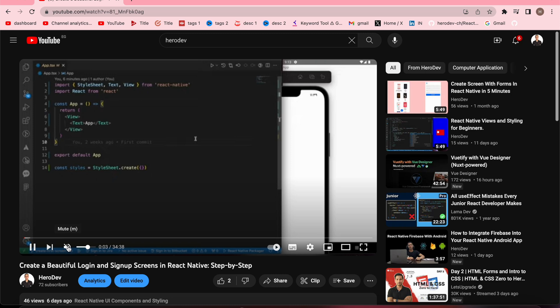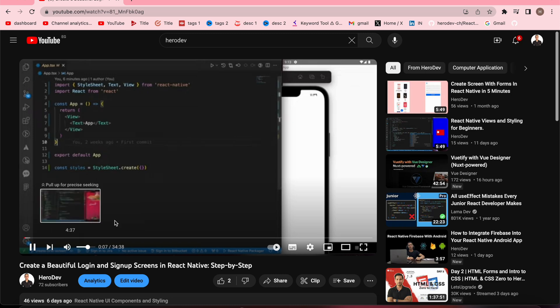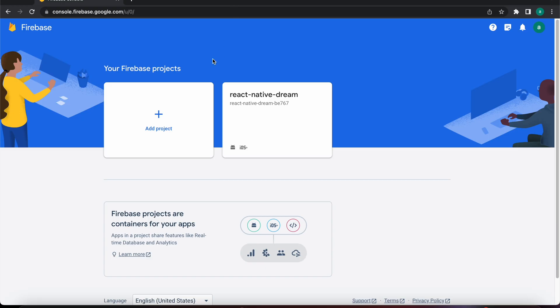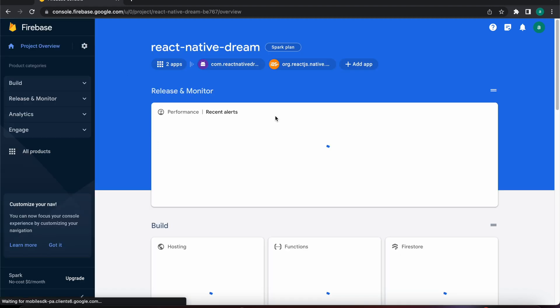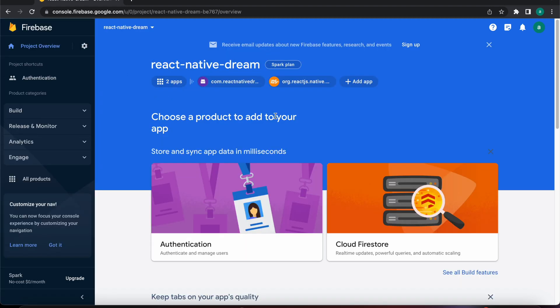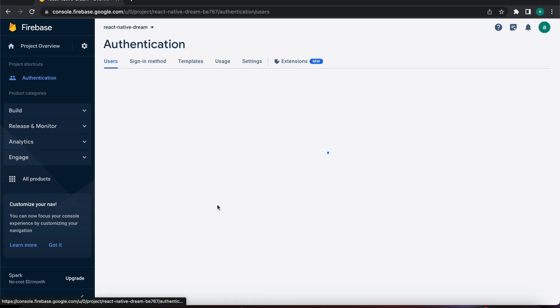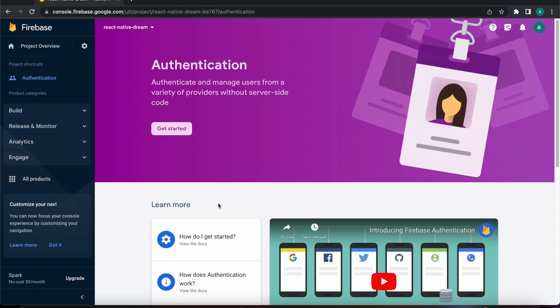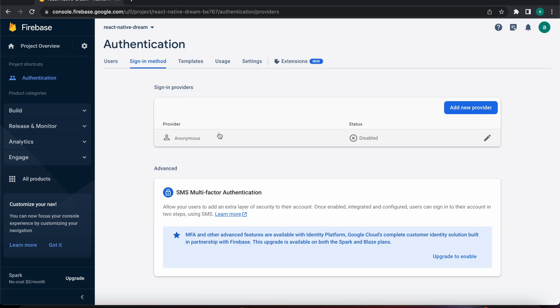So now let's create our authentication using Firebase. That is the Firebase console. Let's select our project. You will see here authentication, just press on it and press get started to enable the authentication in Firebase app.